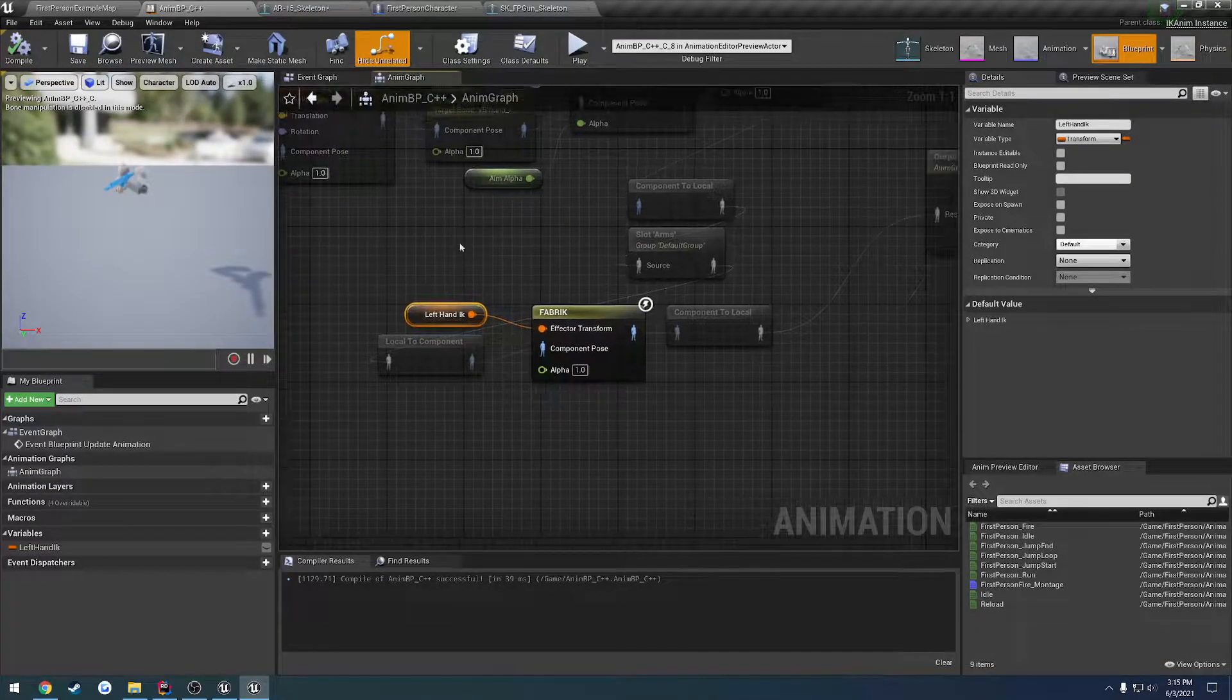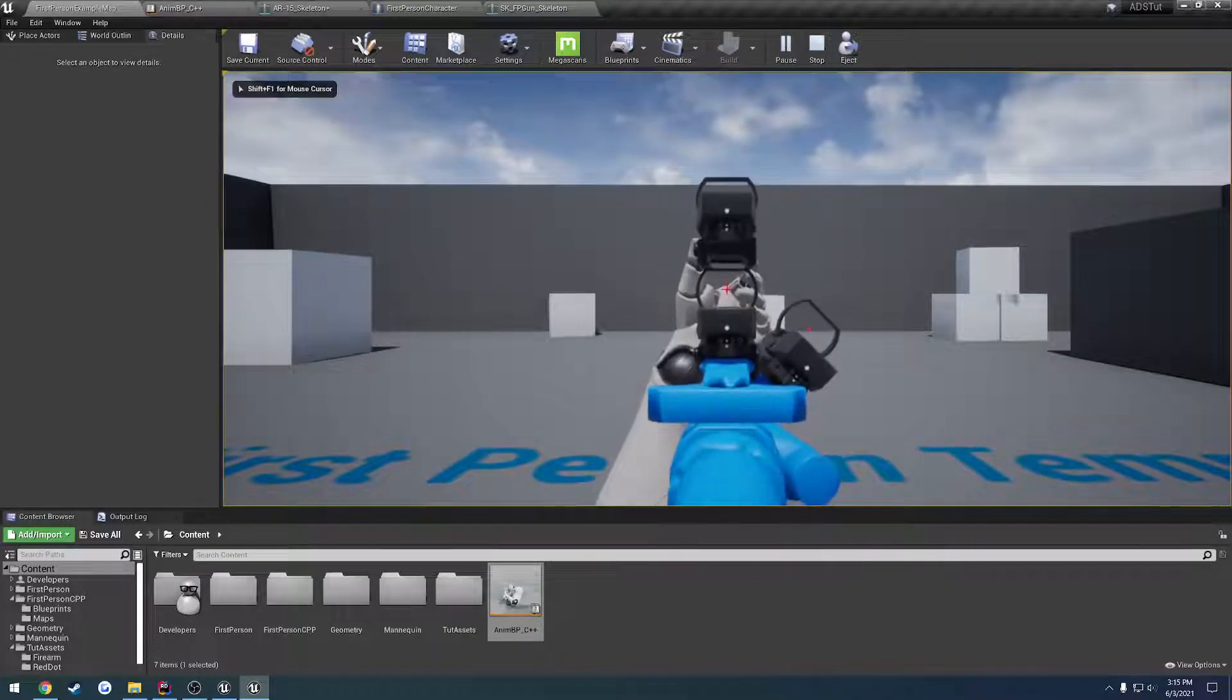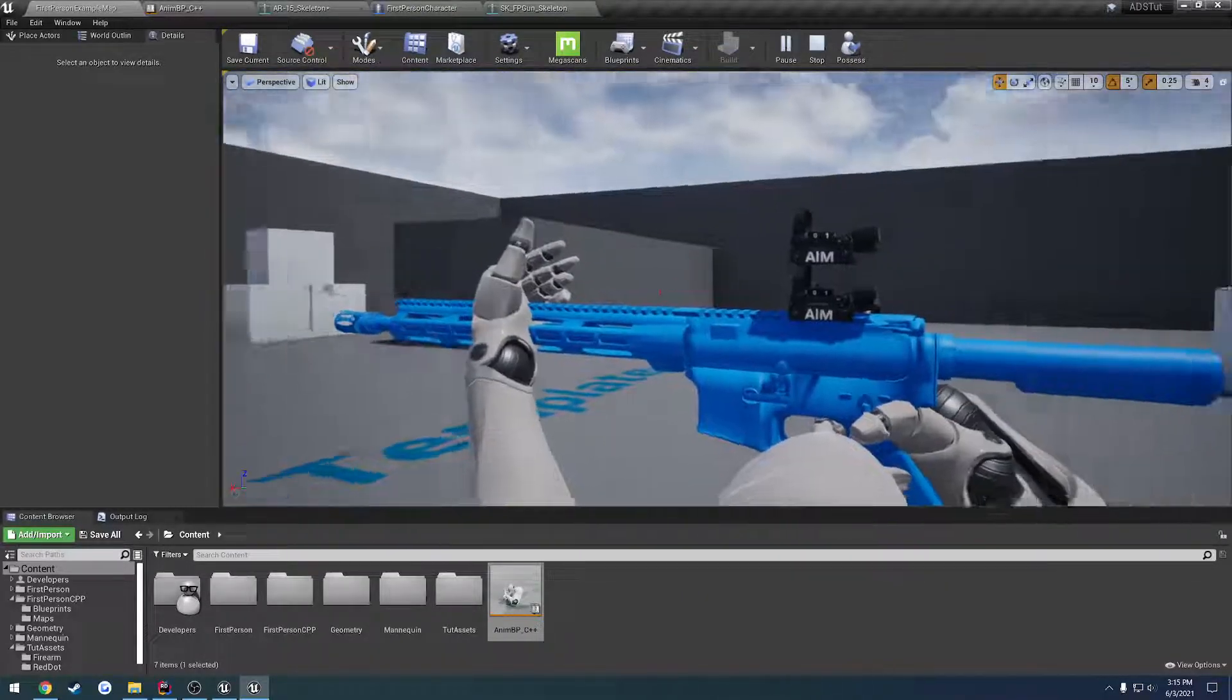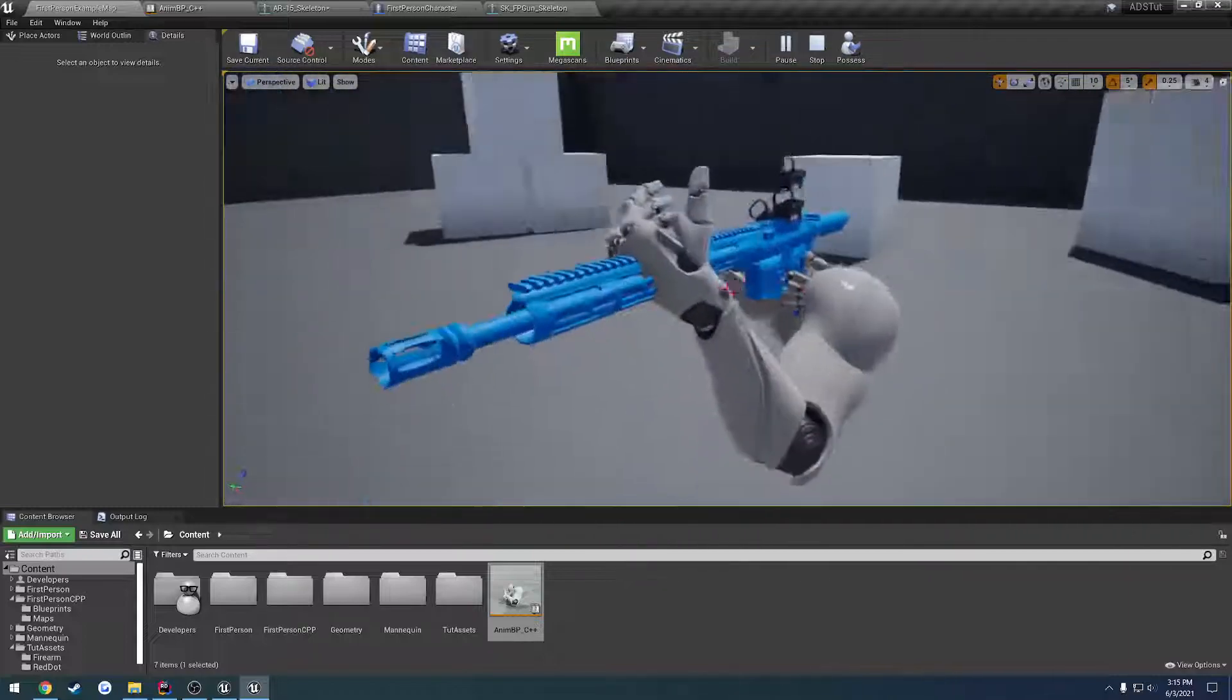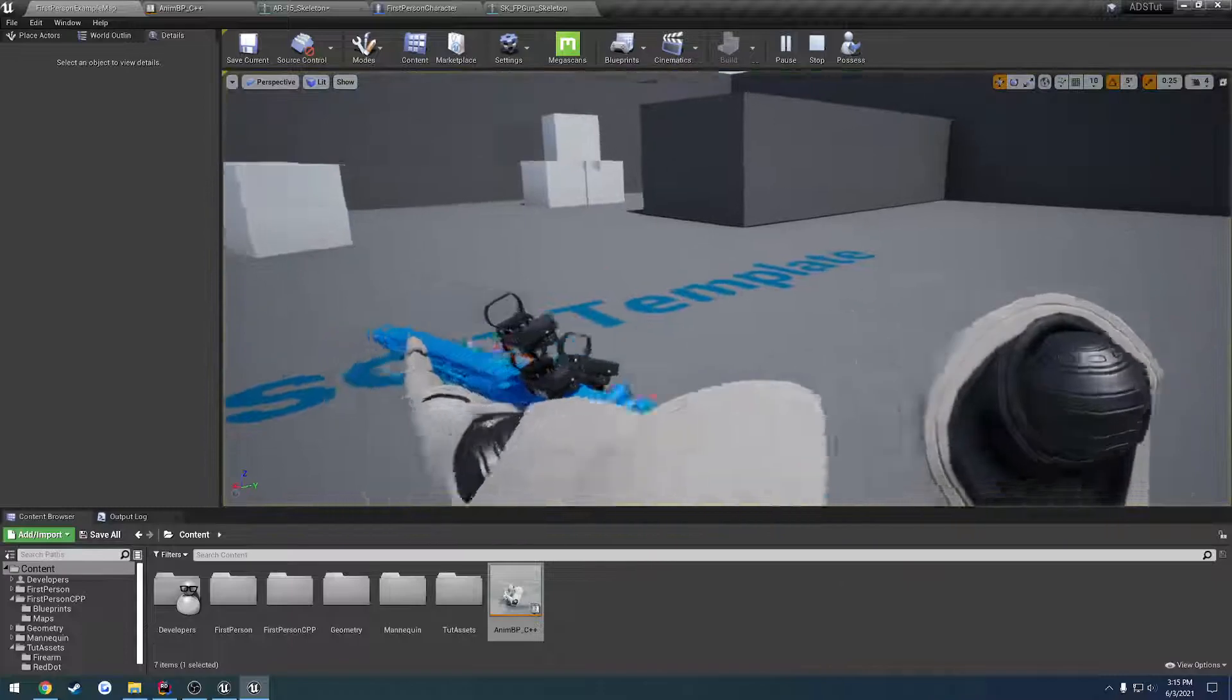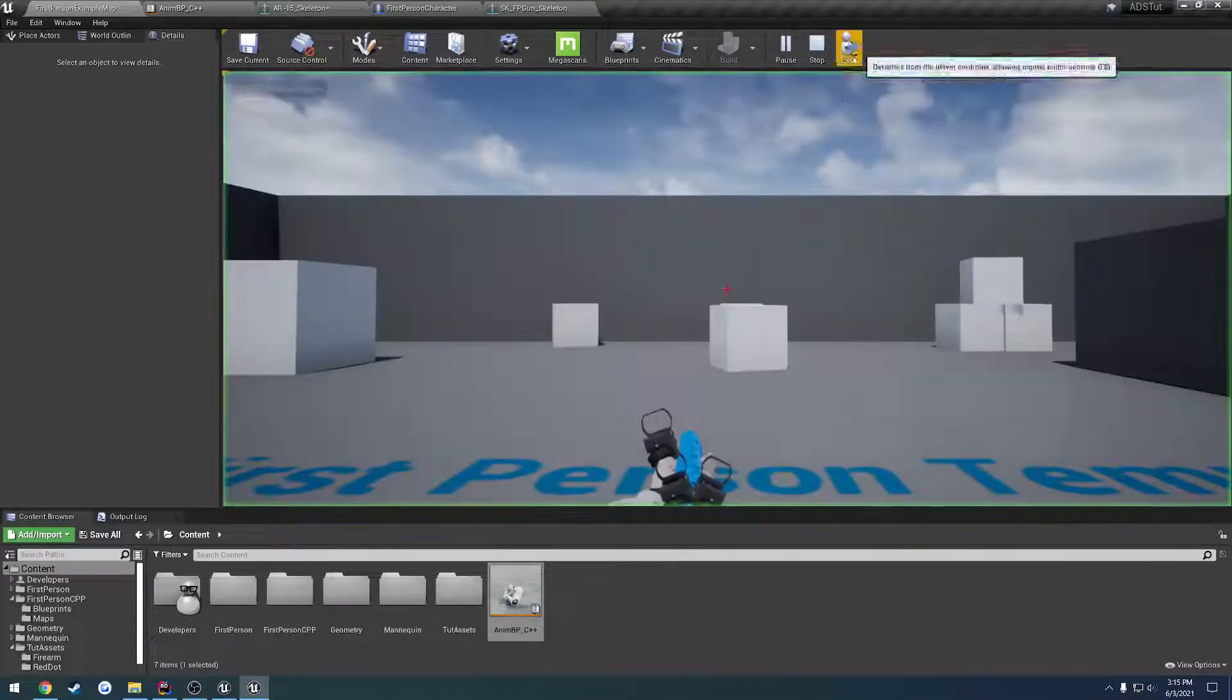So with any luck, this will probably not work. Or it does. I'm actually a little surprised. So as you can see, we have the left hand positioned right where we initially had it. So that works great.